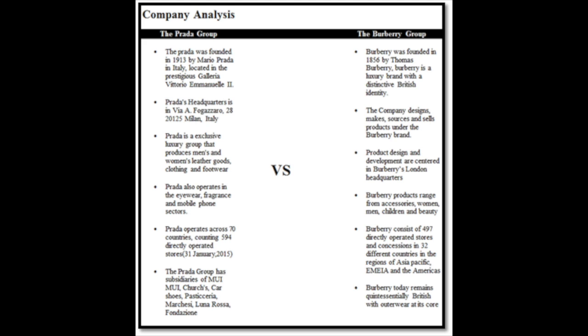Burberry on the other hand was founded in 1856 by Thomas Burberry. Burberry is a luxury brand with a distinctive British identity. The company's stores make, sells products under the Burberry brand.